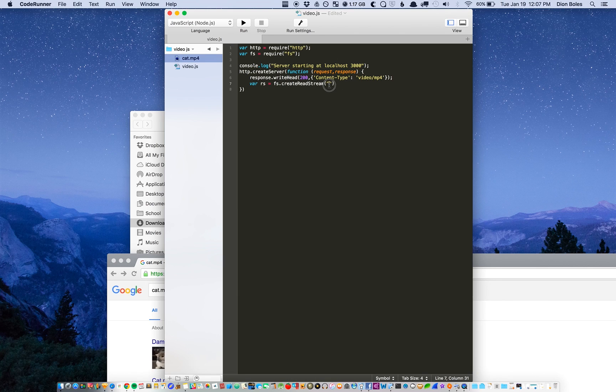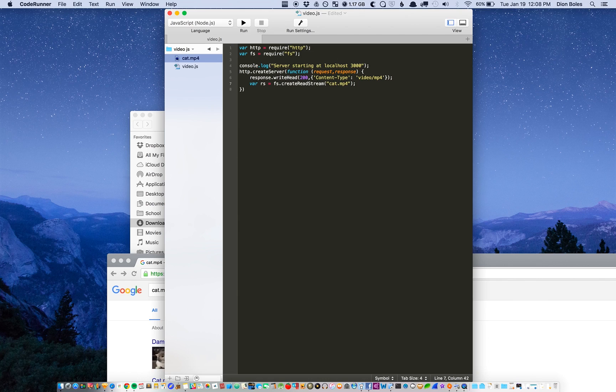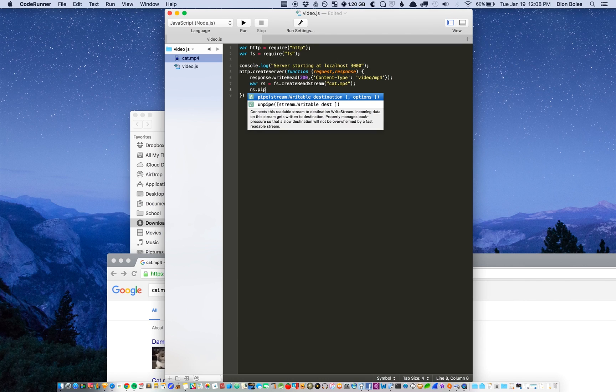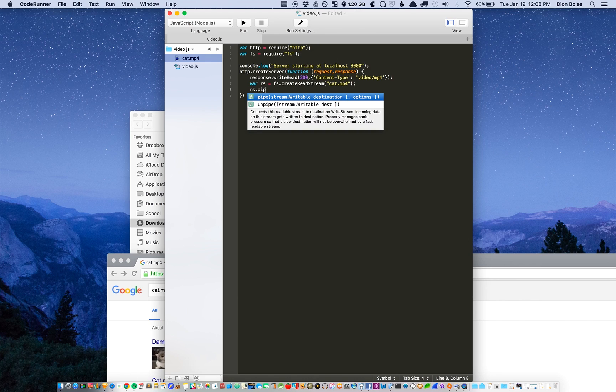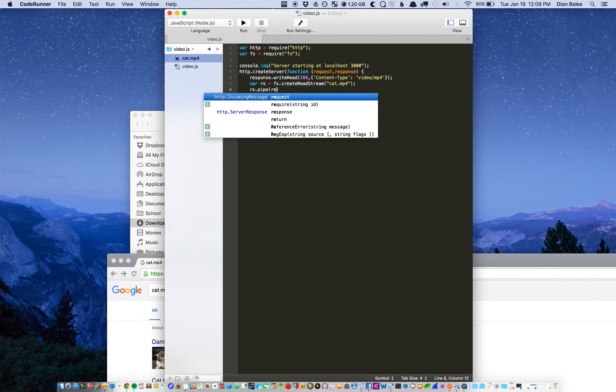So then we're going to call it cat.mp4, and then from then we're going to type in rs dot pipe and then response.